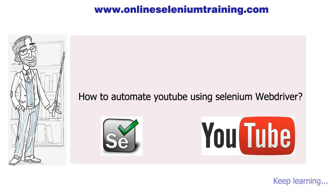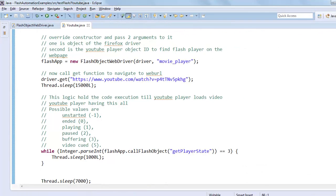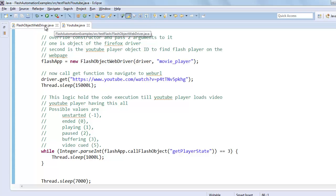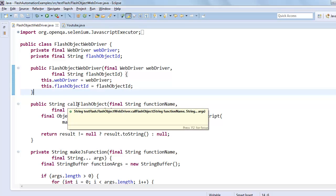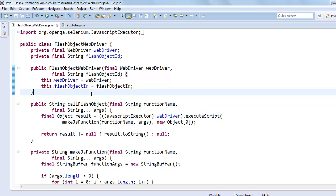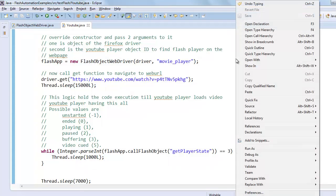So for that go to Eclipse and run this example class. This one is our flash automation capability class, and this is our call flash object method which is very useful in future. So this is our implementation class. Right-click on this class, run as Java application.